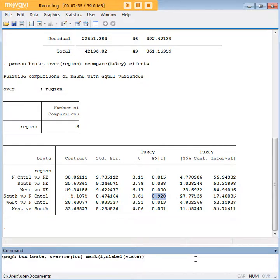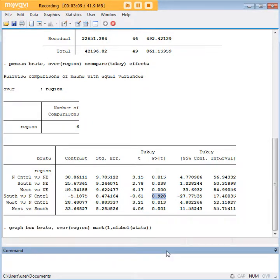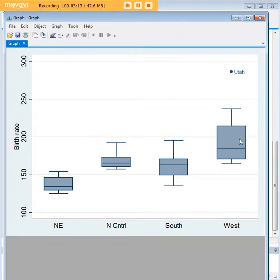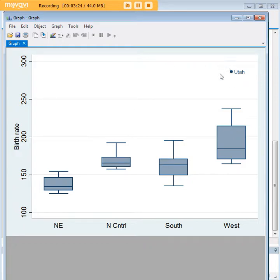Let's follow that up with a box plot to illustrate. Using this code, I've added extra code to label any potential outliers by state. We see that West is higher than the other regions, Northeast is lower than the other regions, and North Central and South are pretty comparable. We have also identified our outlier, which is Utah.